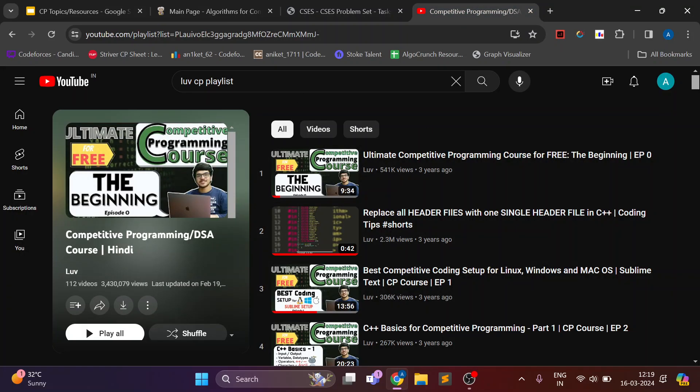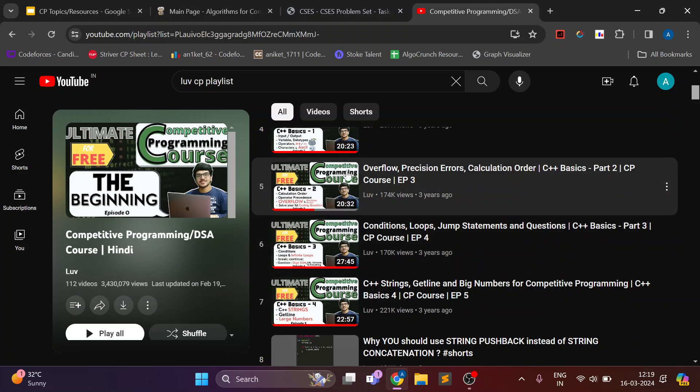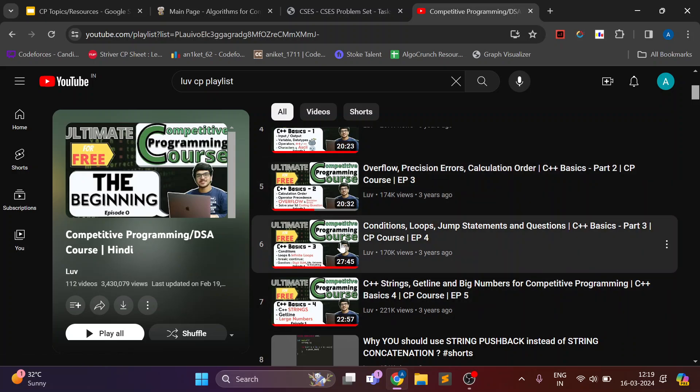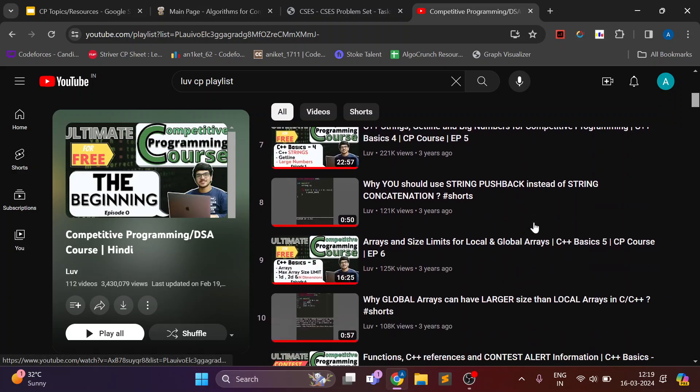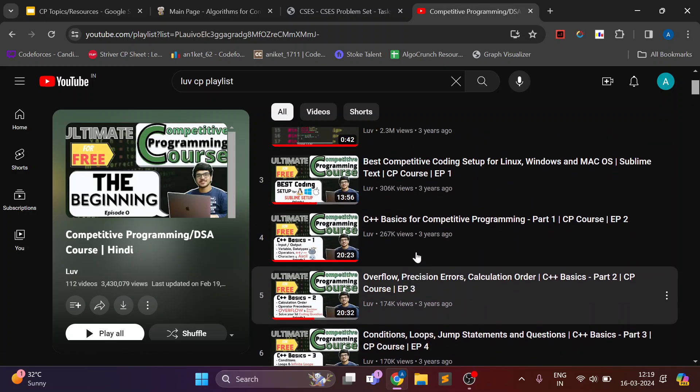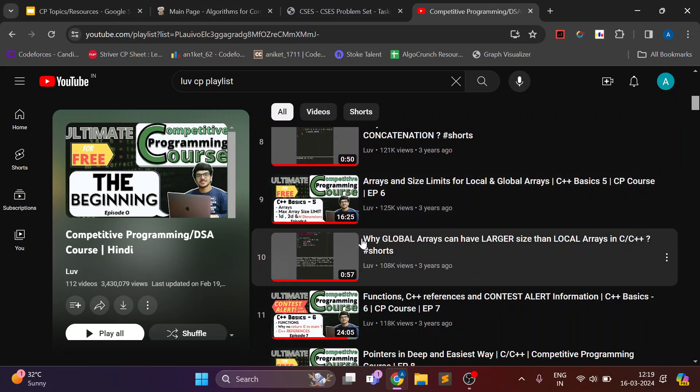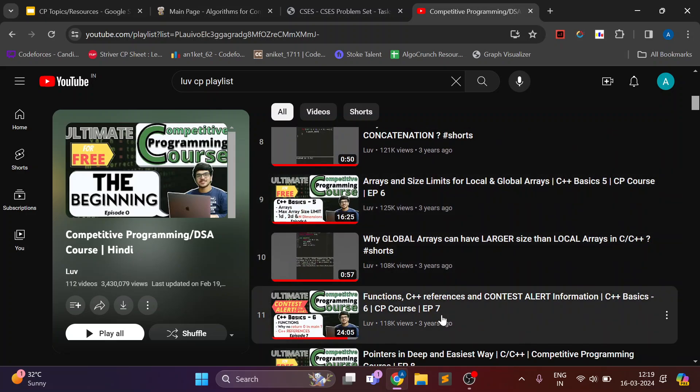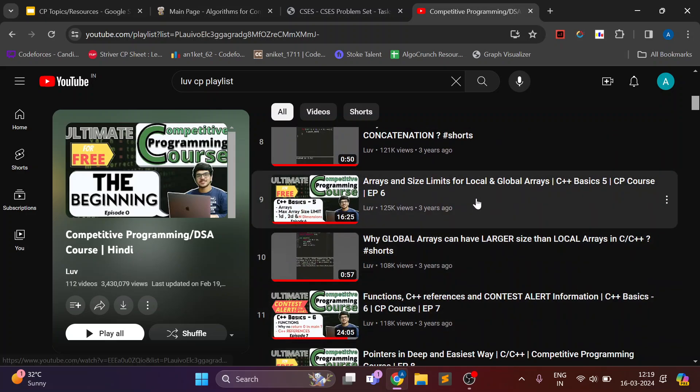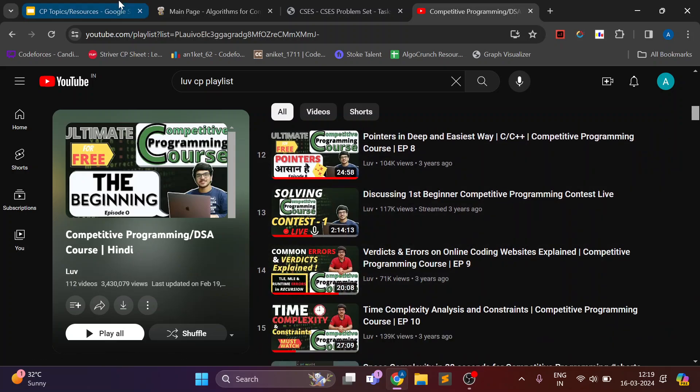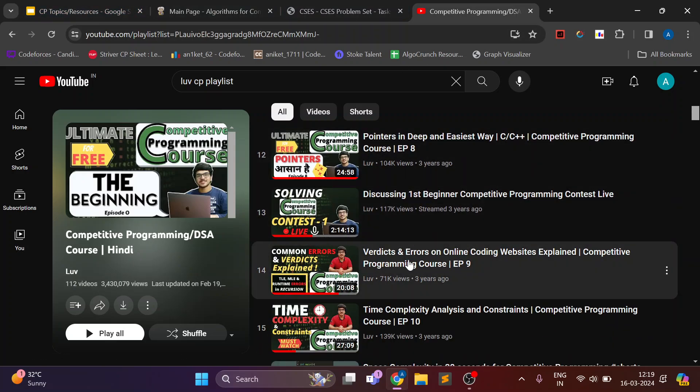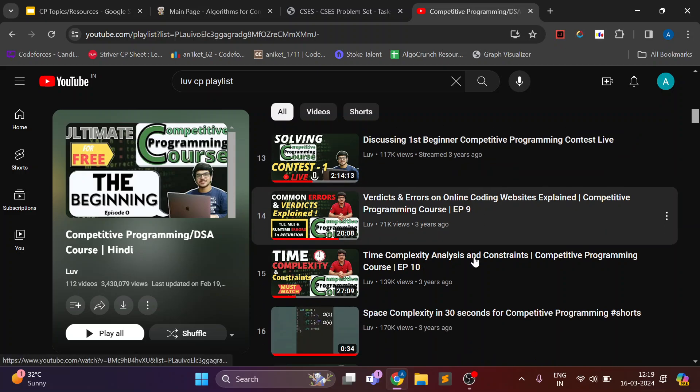So this is Love Babbar's playlist and this is a very good start for doing CP. If you see the first 10 videos are basically the basics of C++ and also understanding the time constraints of online judges.